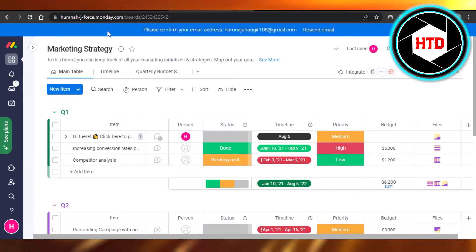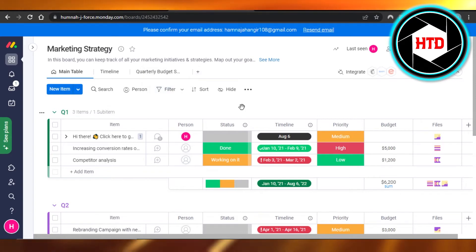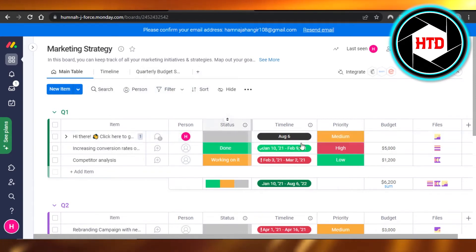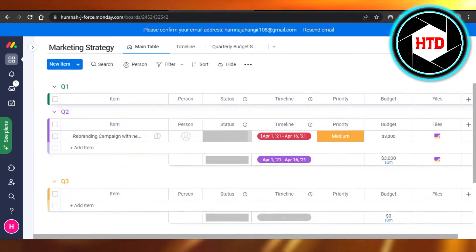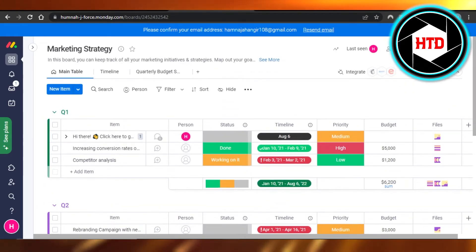First, open up Monday.com and navigate to the board where you want to add the voting system. This is my board right here, and you can see I have all of these different groups and items.